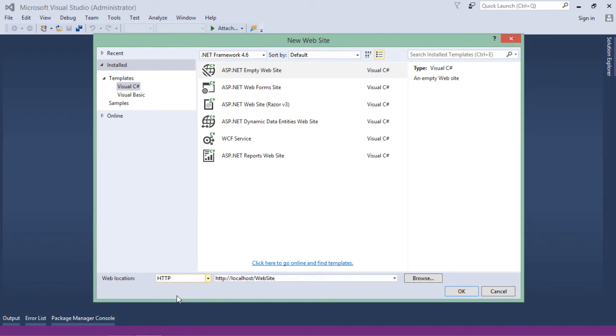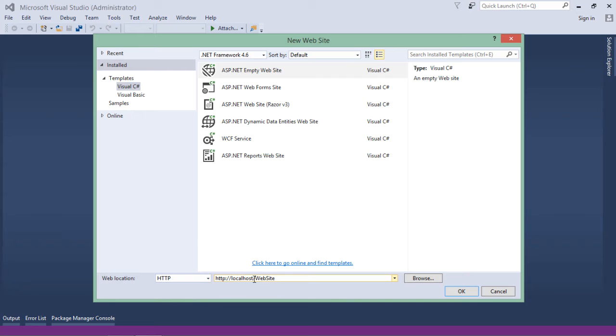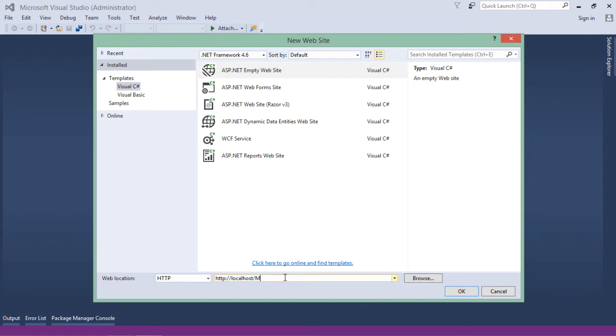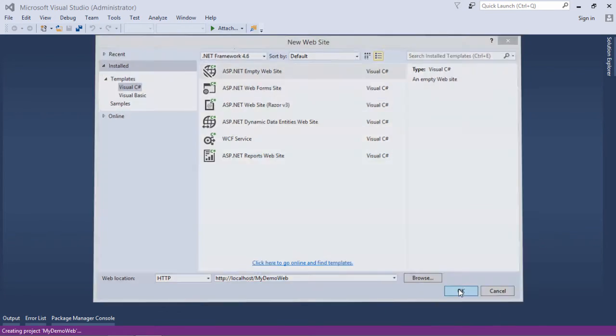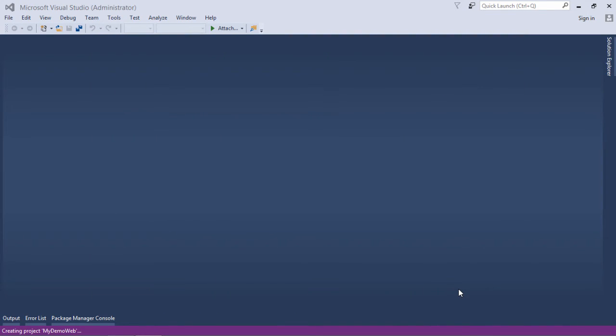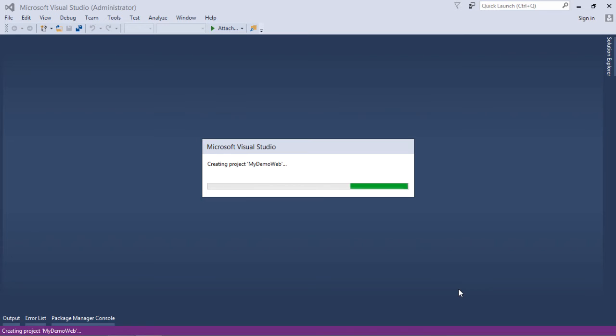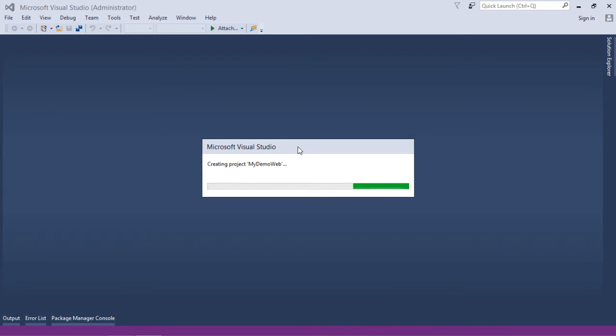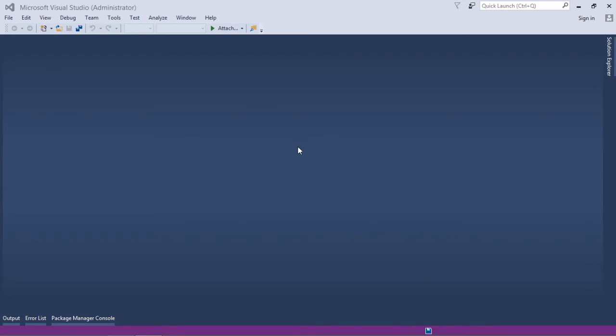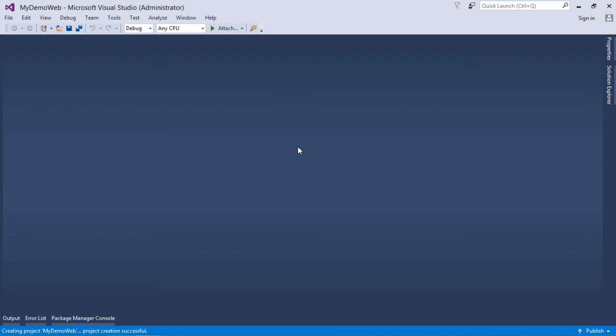But what I am going to do for now, I will choose HTTP out here. After that, HTTP, that is the protocol, localhost, that is the server name provided by IIS which I just configured, and after that I will give the name of my website, that is my demo web. I'll say OK and it will also create a virtual directory out there in my IIS.